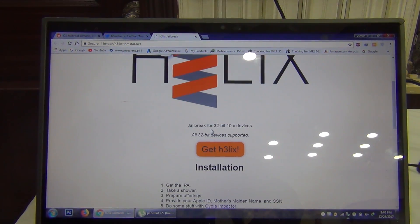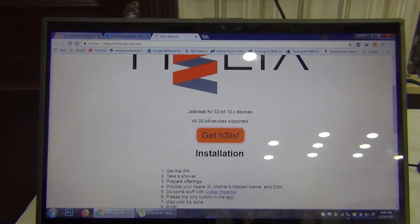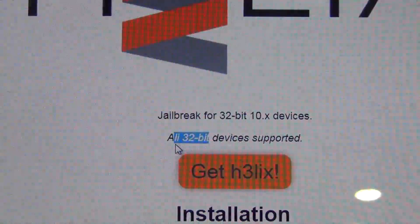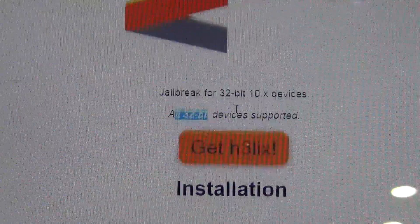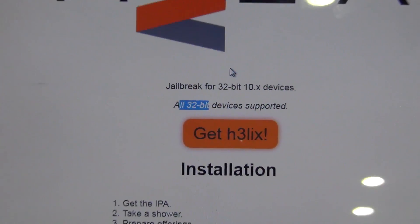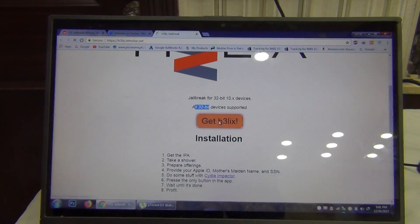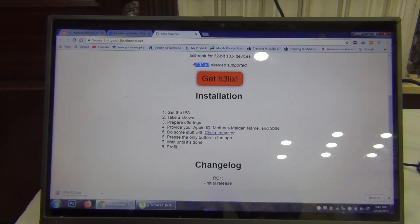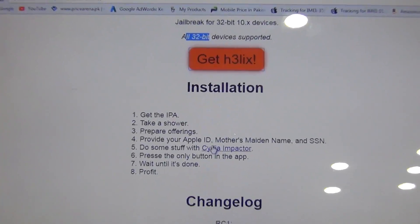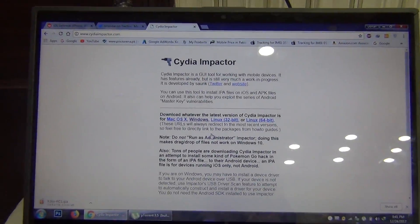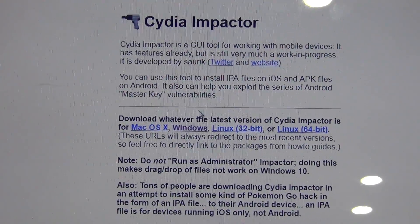Let's get back to it. What you want to do is simply go to this website and download the IPA file — the links are in the description of this video. We also need to download Cydia Impactor to install the IPA file into the phone. Download the IPA file by pressing the get button on this website, and scroll down to see the Cydia Impactor link, or you can simply go to cydiaimpactor.com. Links are also in the description of this video.